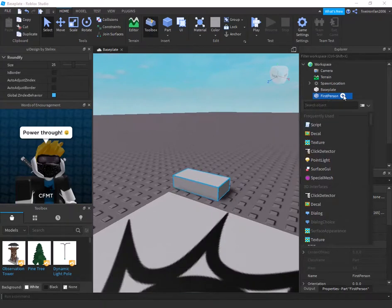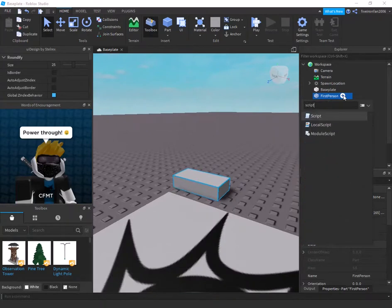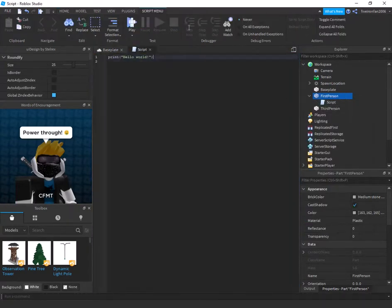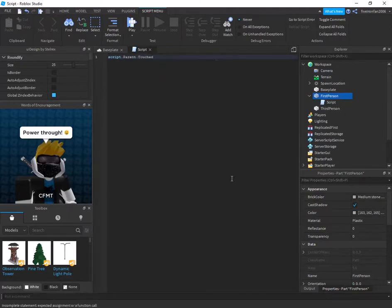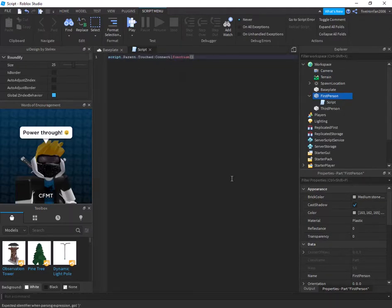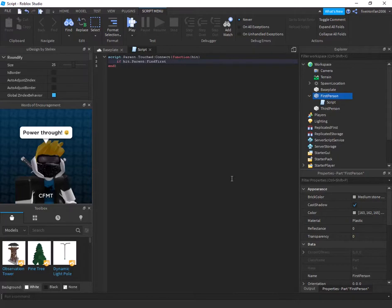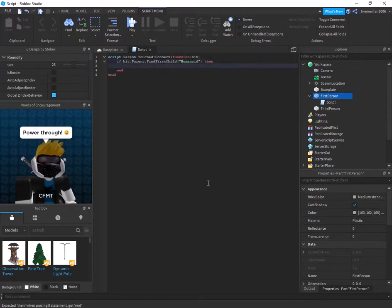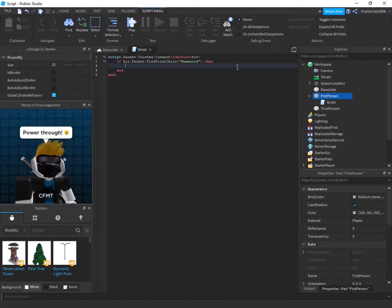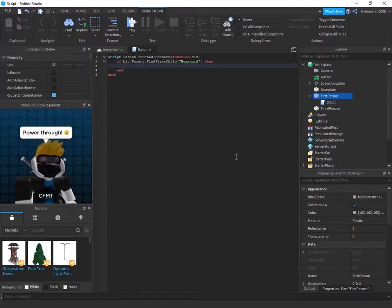So this is what we're going to be controlling. We're going to be controlling the specific player's first and third person capabilities. So we're going to insert a script into our first person brick and we're going to say script.parent.touched:connect function hit. Now I'm going to say if hit.parent:find first child humanoid then. So what I'm doing is I'm basically checking to see that the thing that touched it is actually a player by checking for a humanoid. Very few things in the game have a humanoid.